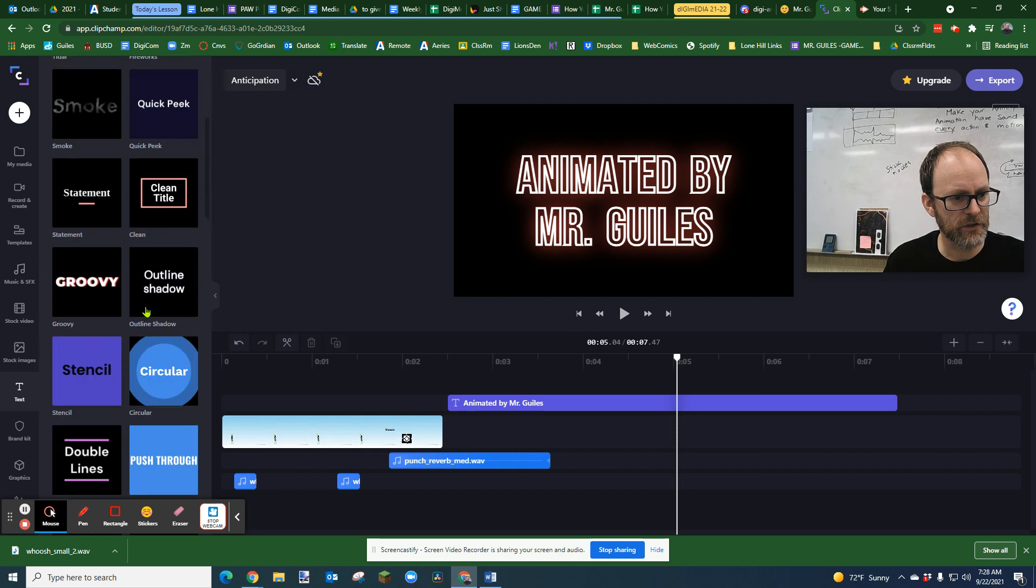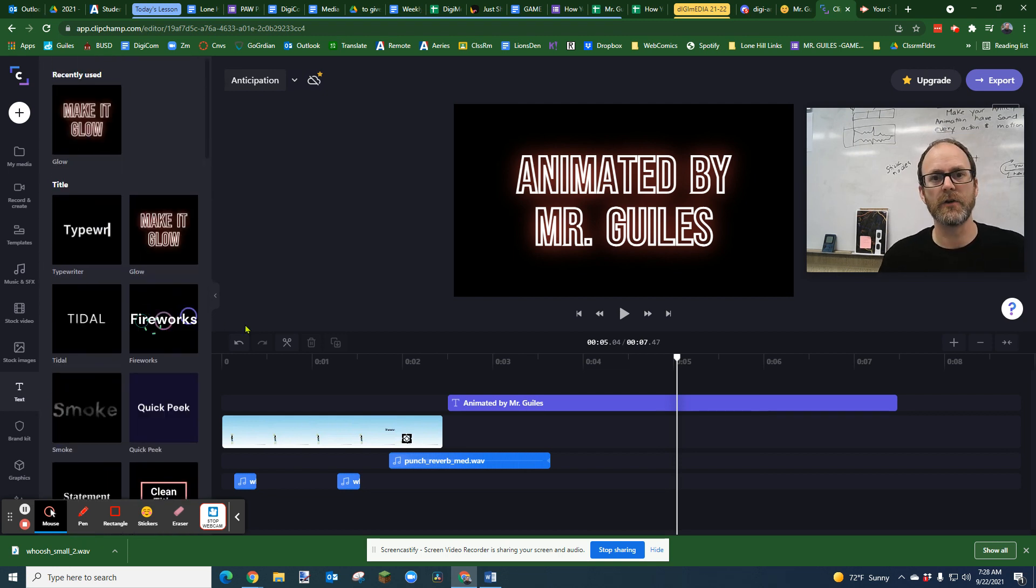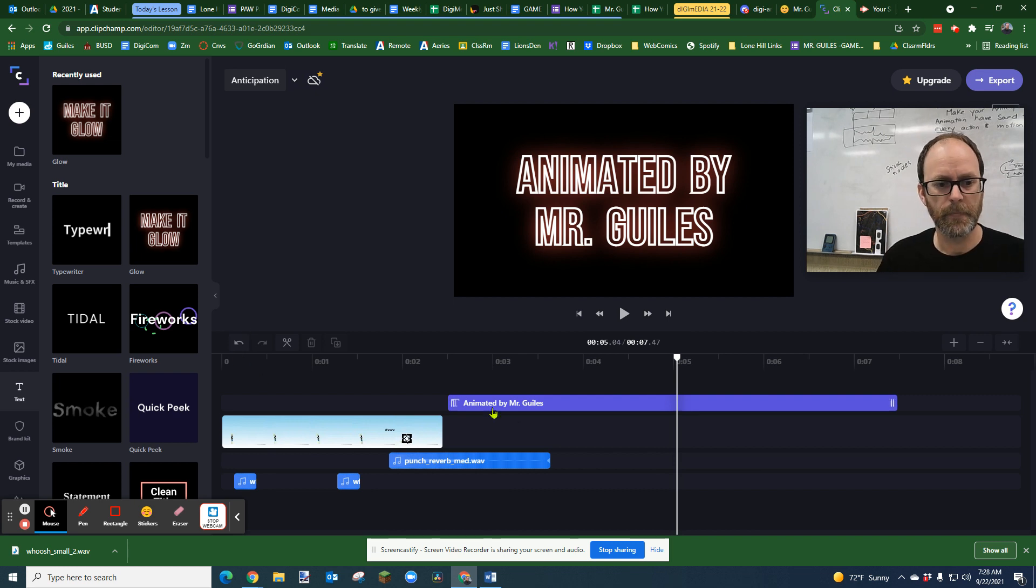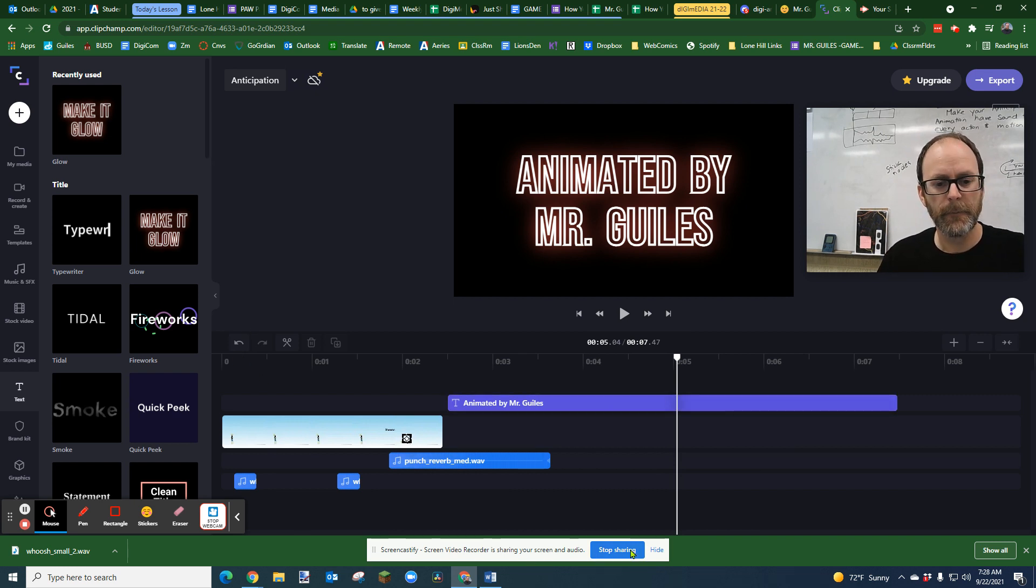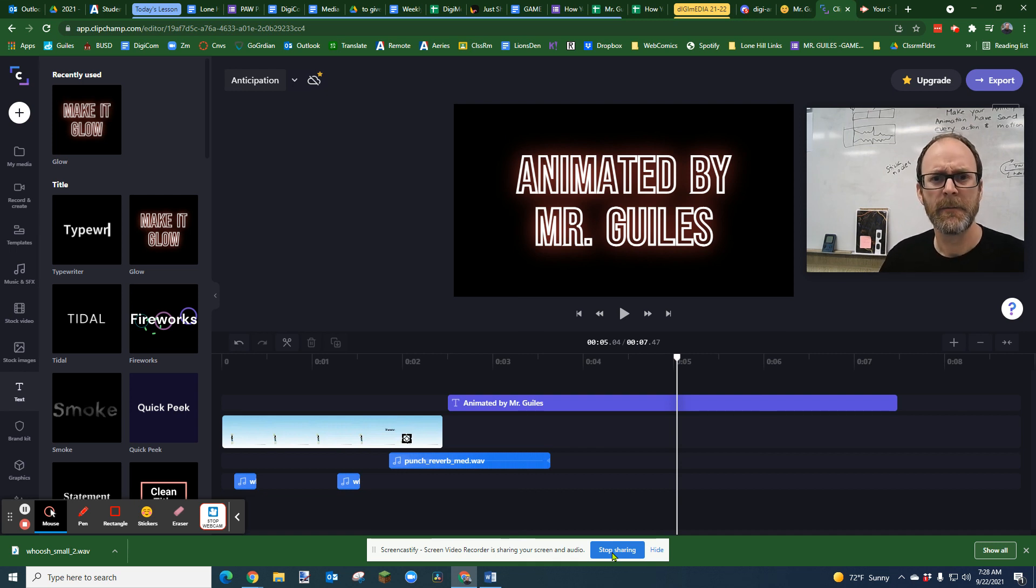It's pretty awesome, and this is the free version of Clipchamp, so I imagine the paid version you get even more options. So enjoy! I hope that's helpful. Add credits, credit people!